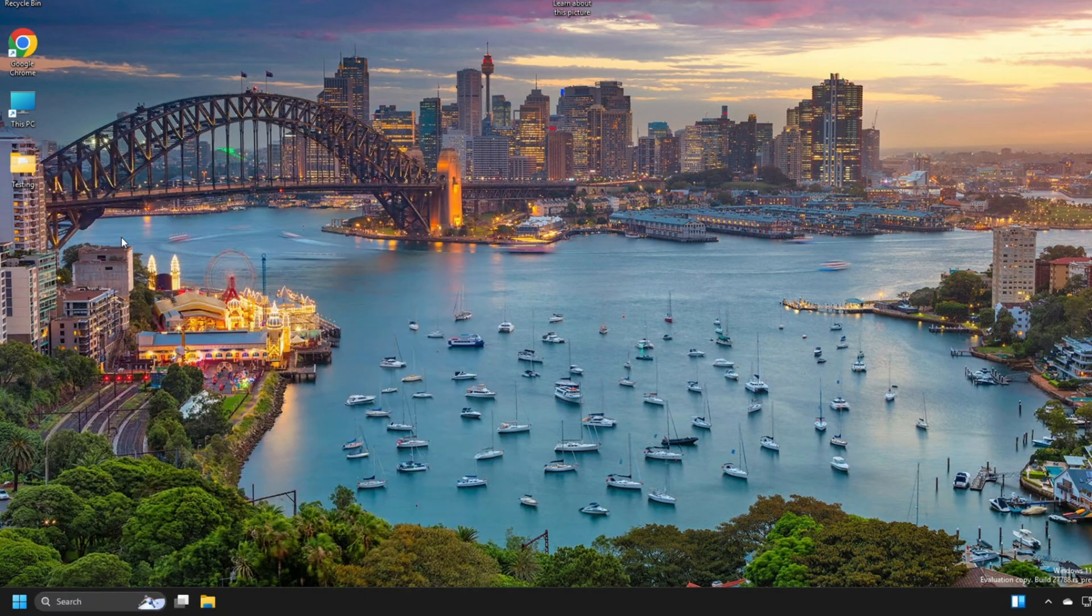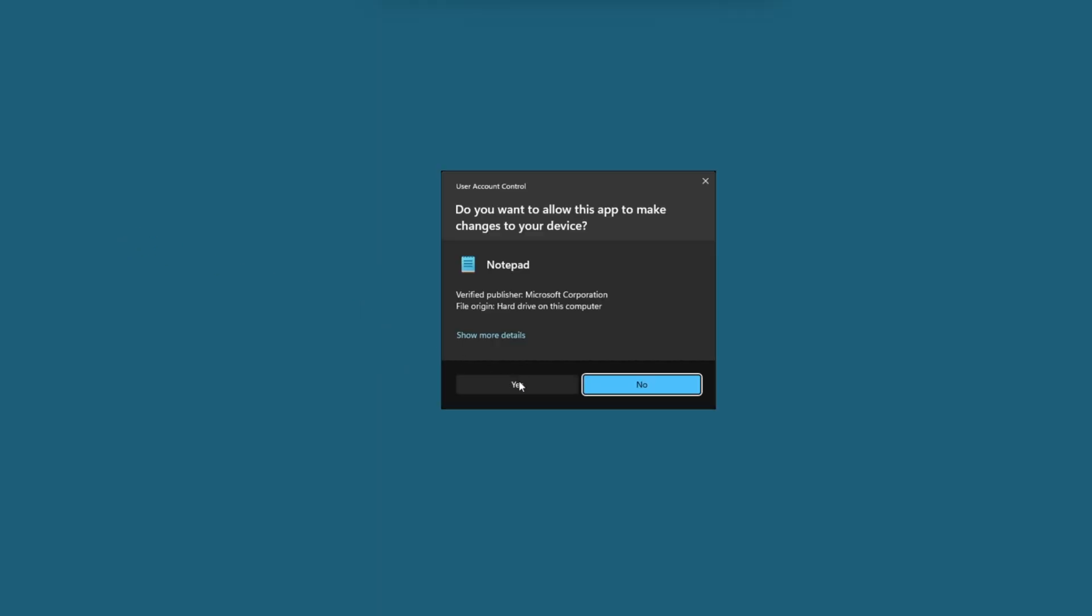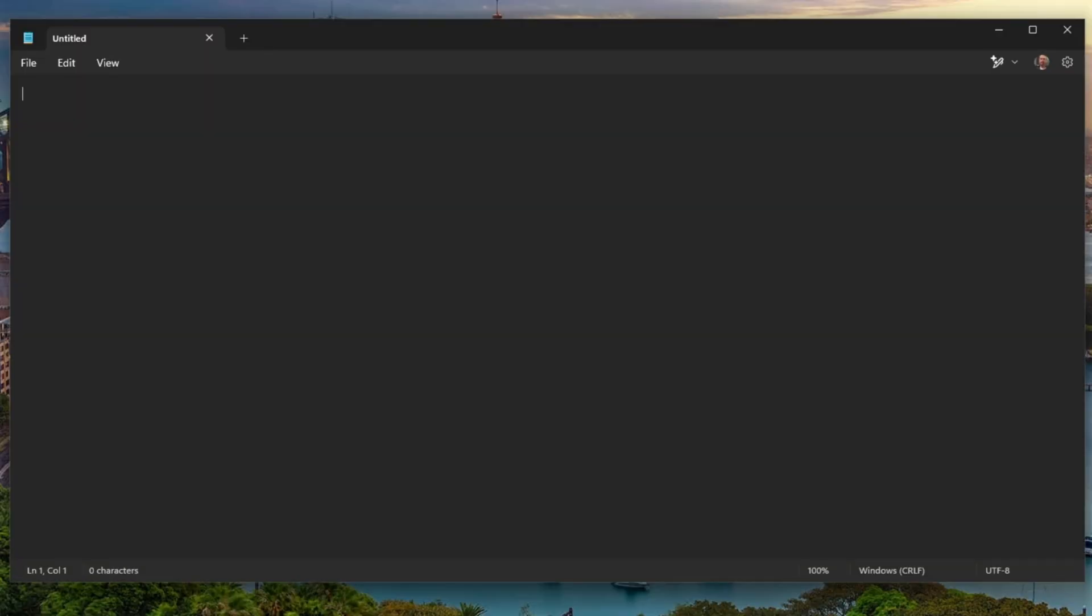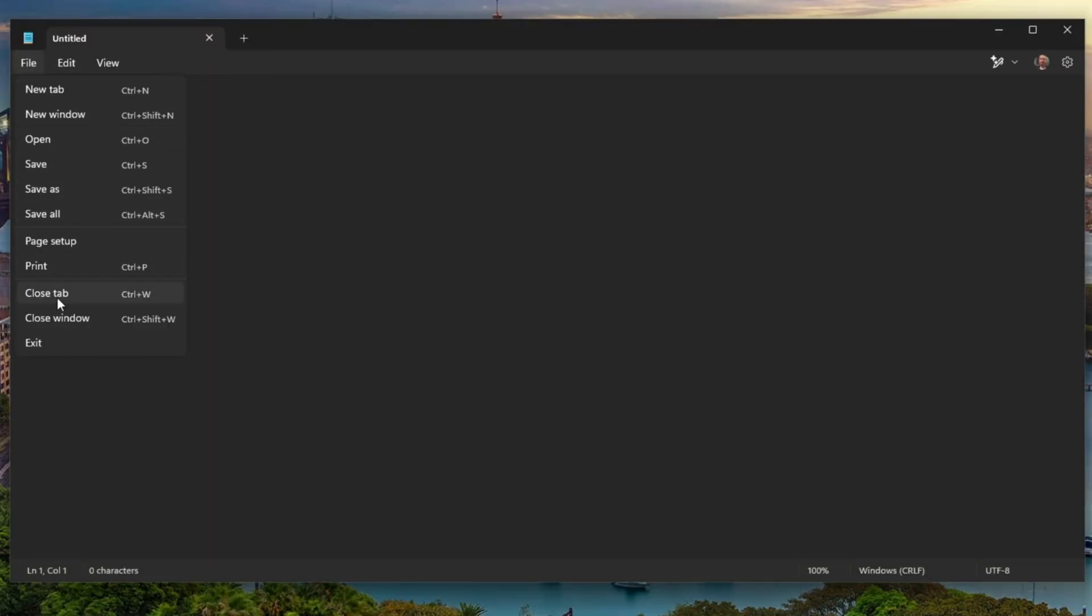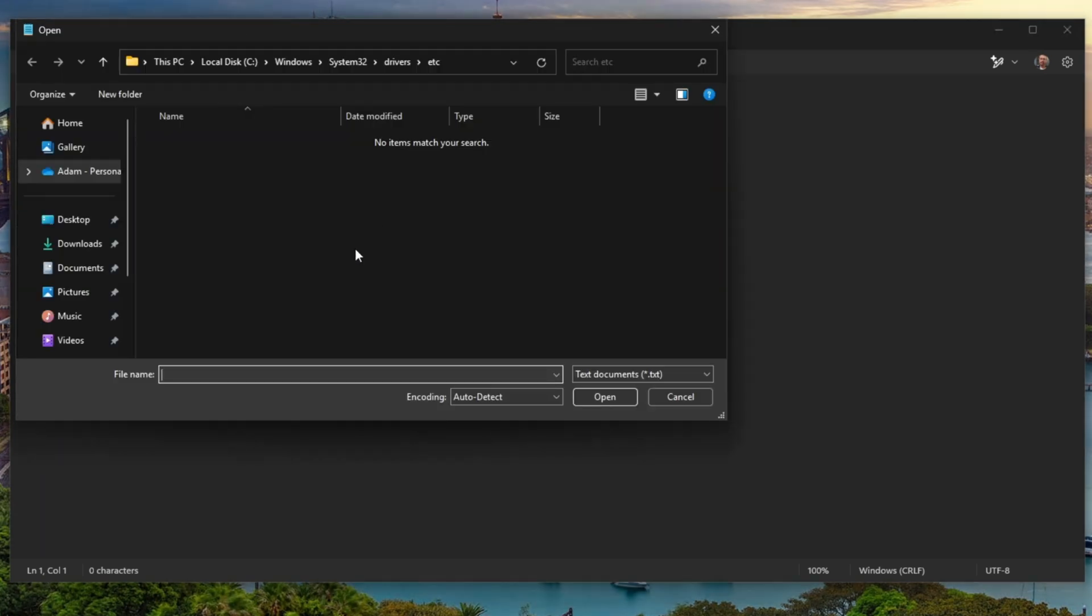Right-click, Run as Administrator. Click on Yes. All right, so you're going to go File. Open.